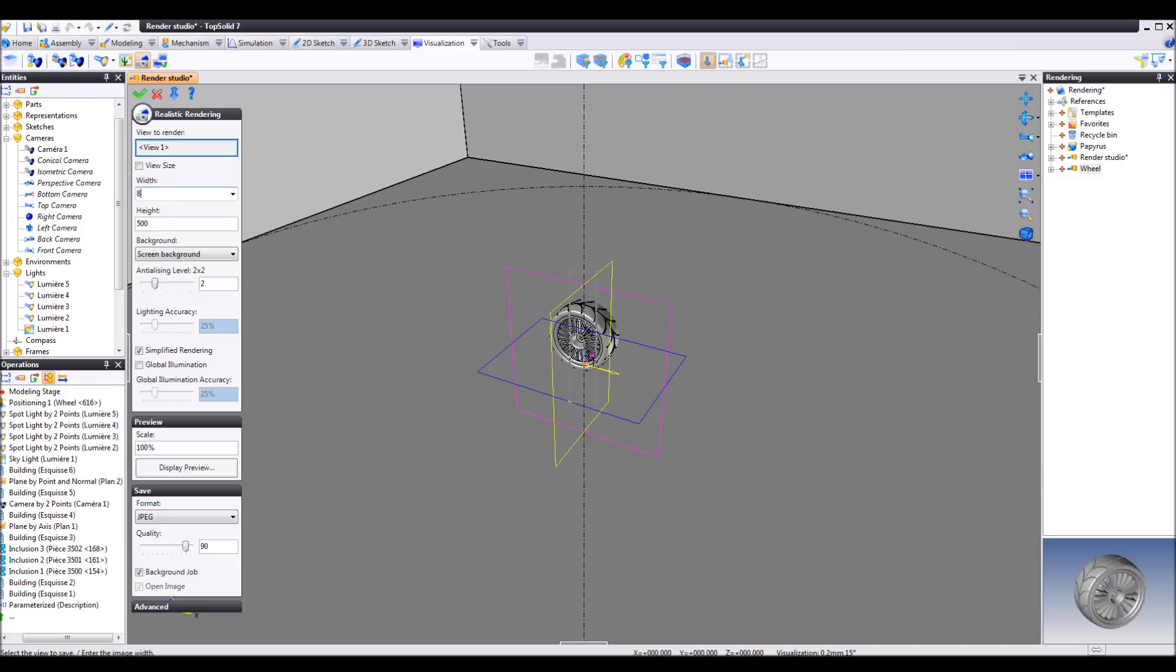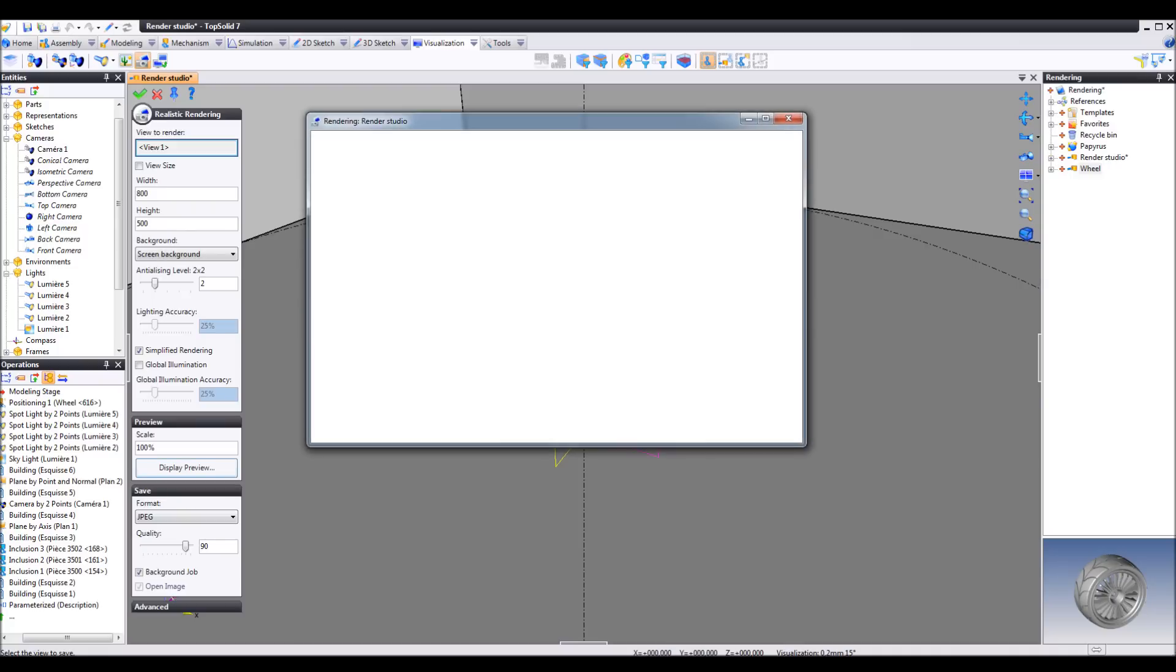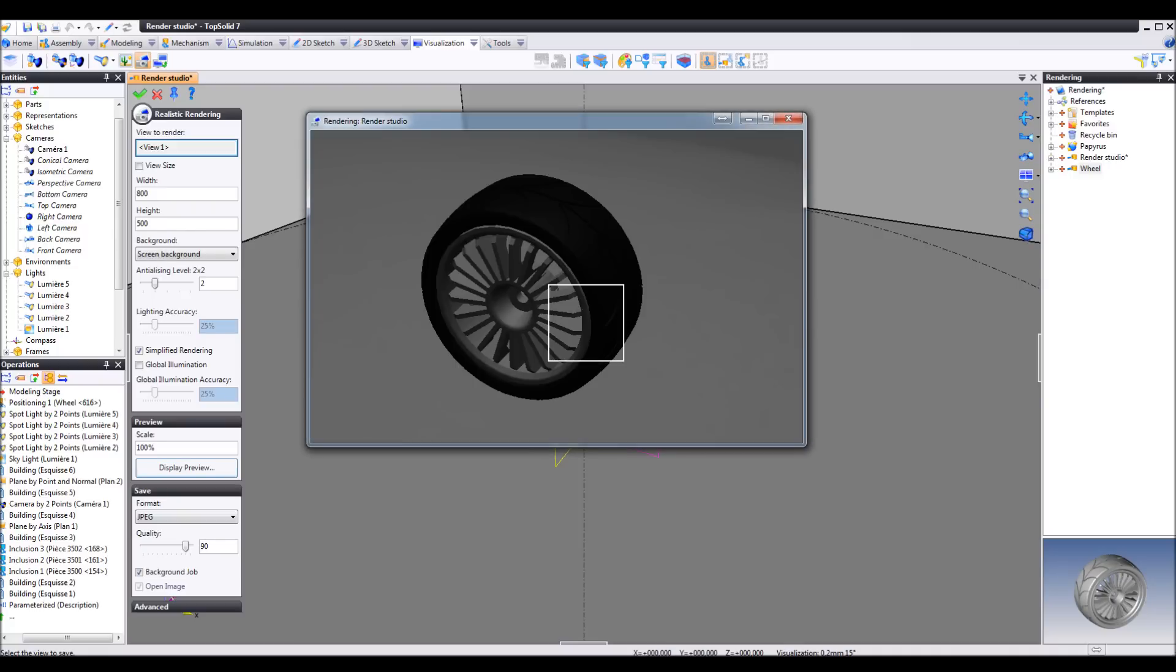We're going to set the size of the rendering window like this. Click render.